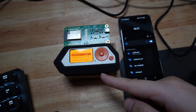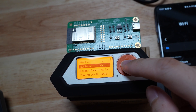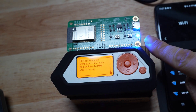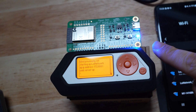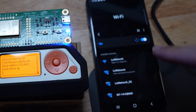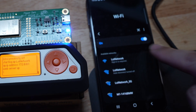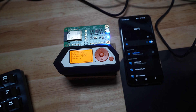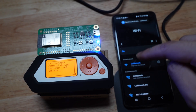Here I have Flipper Zero on the left, and I've selected Evil Portal. I'll go ahead and start it up — you can see the light indicating it's turned on. On the right, there is a 'Loi' network that we can connect to. I select it, connecting right now — no password required — and there's a sign-in prompt.